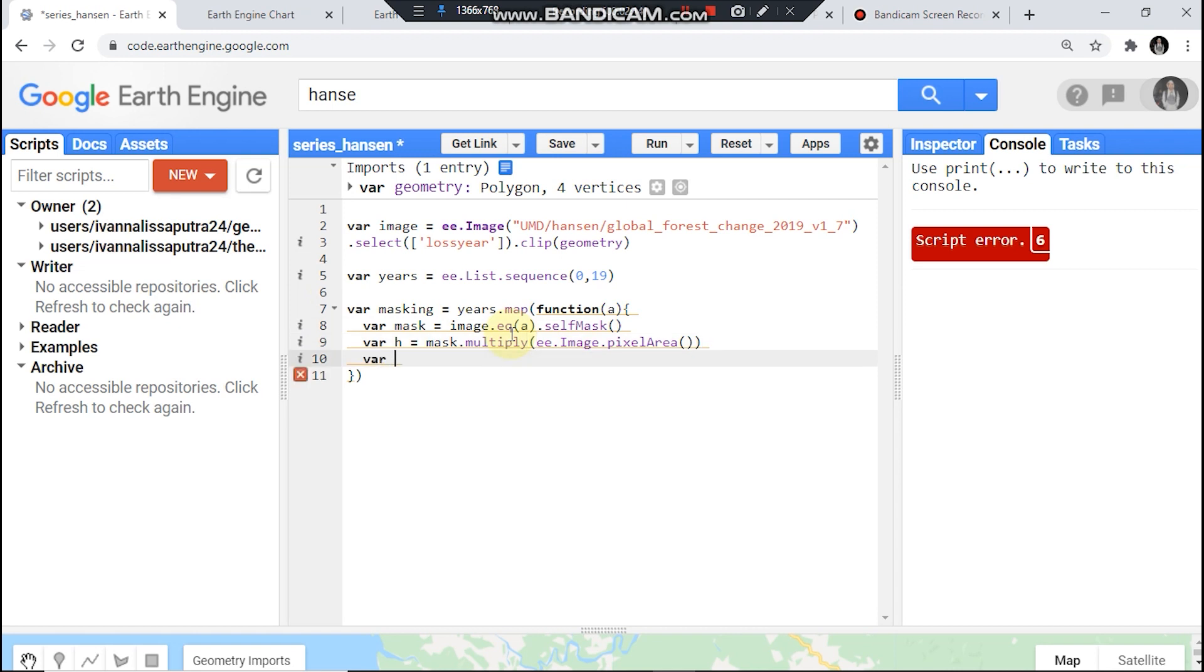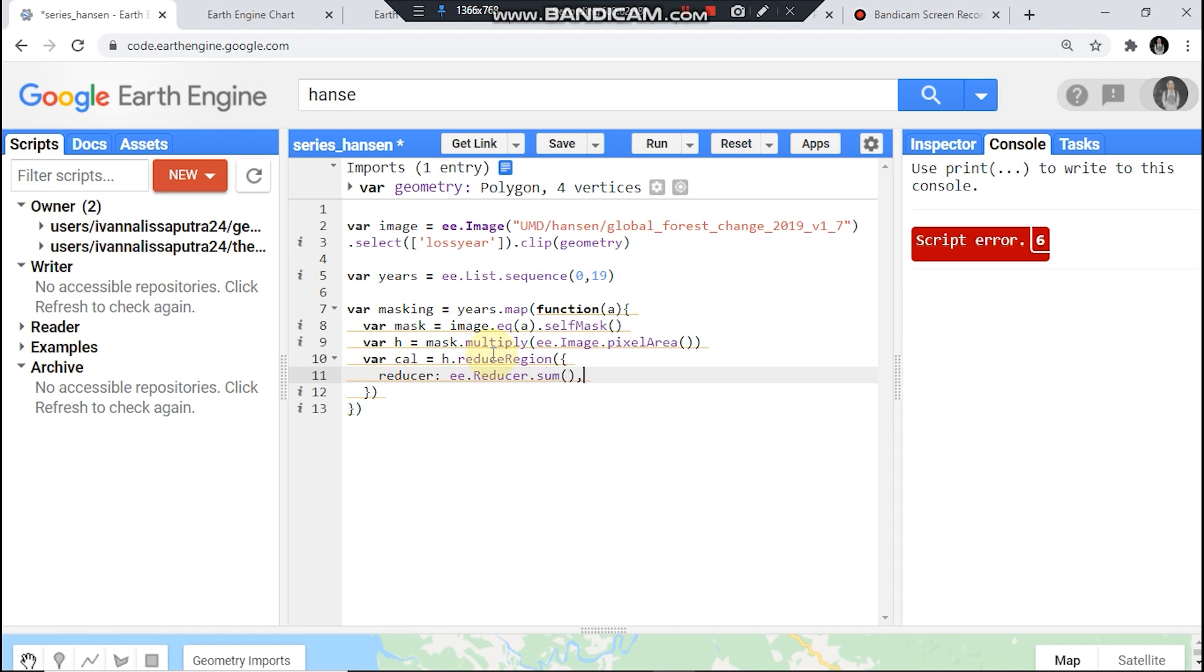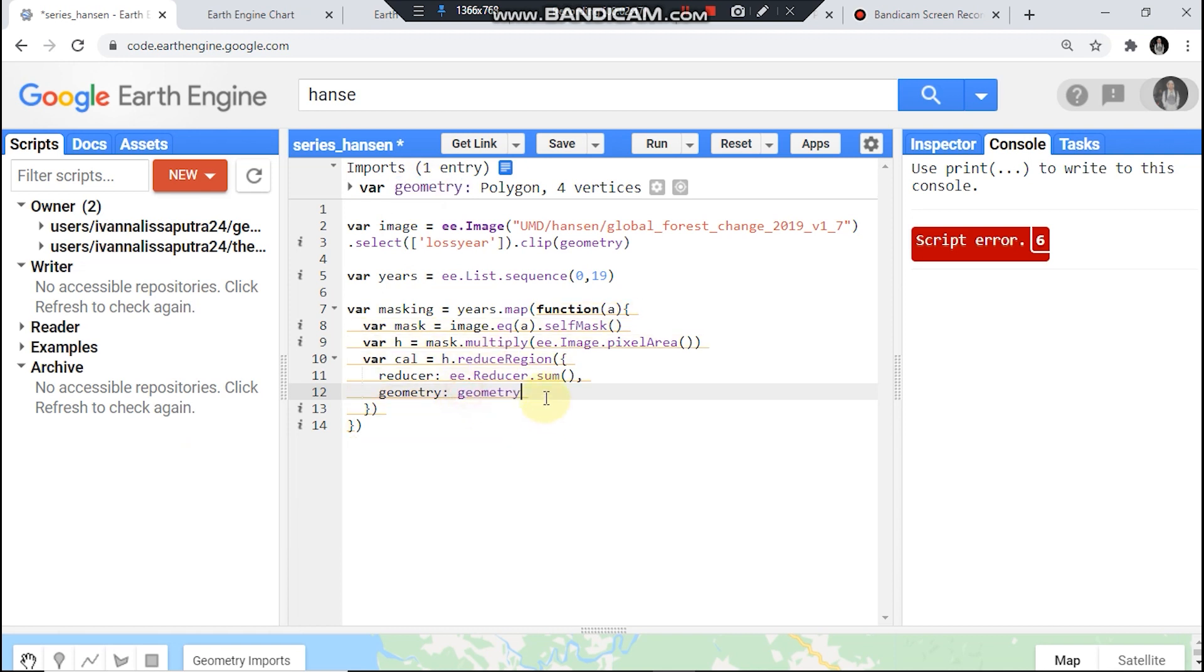Let's calculate area for deforestation pixels. So call this image dot reduceRegion. First I need reducer ee.reducer.sum and then geometry.